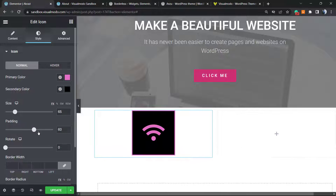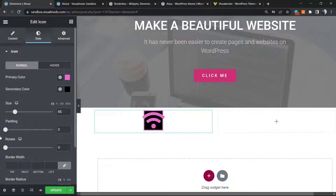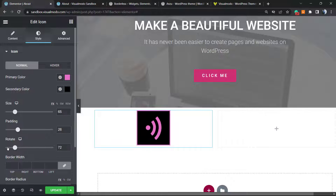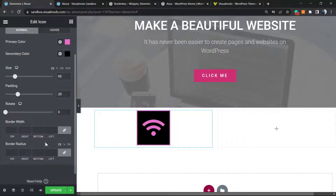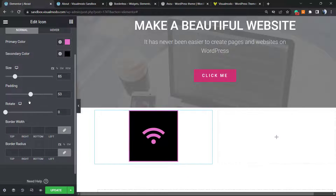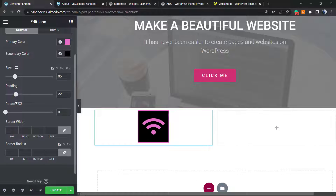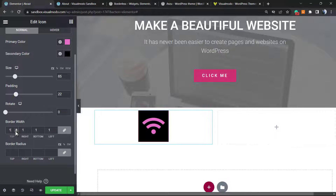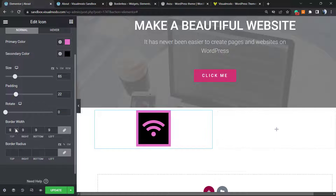We can adjust the padding, rotate the icon, and apply some settings for the borders in case you need them. We can also set the border radius.